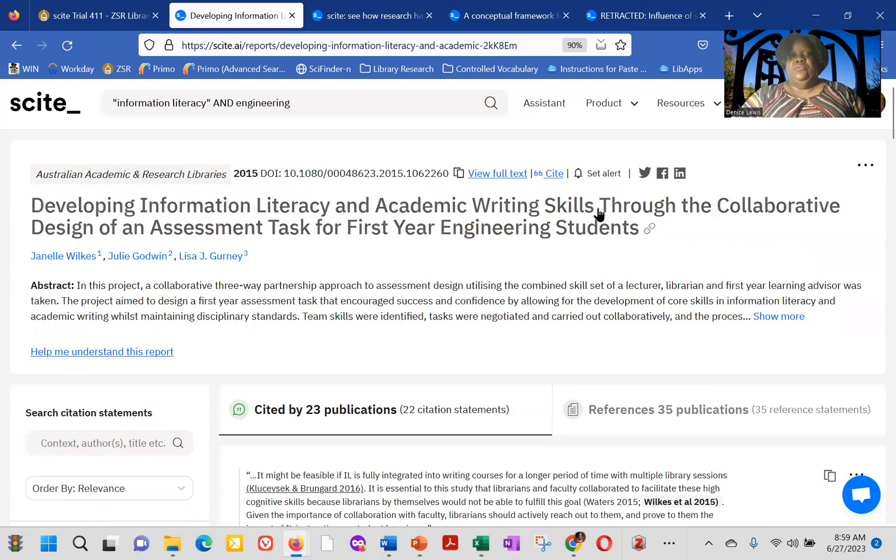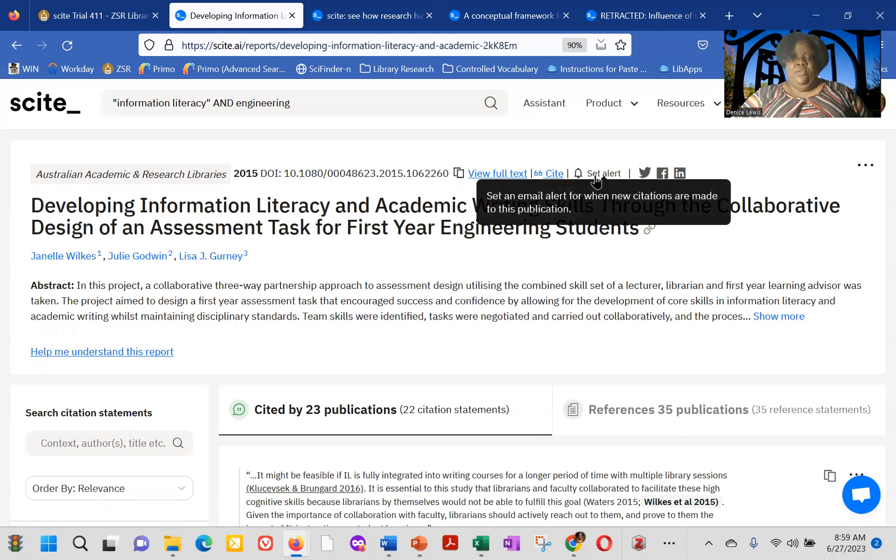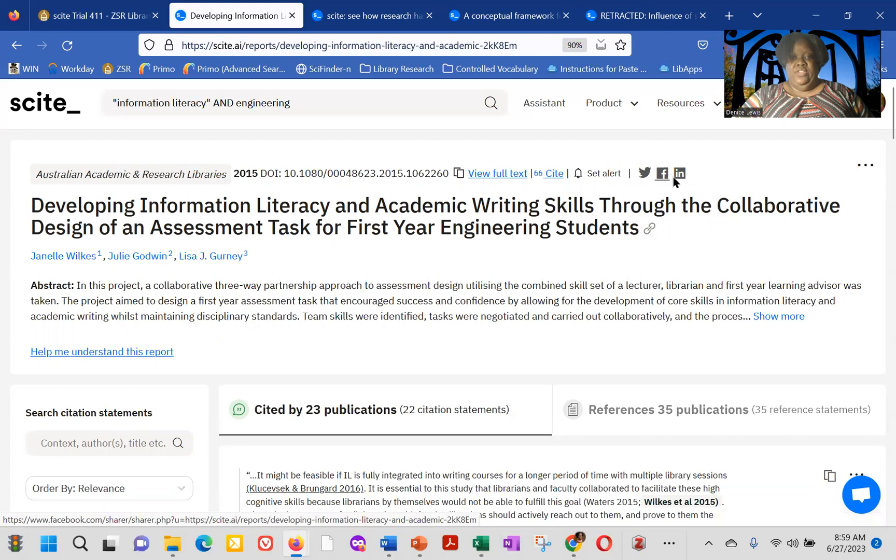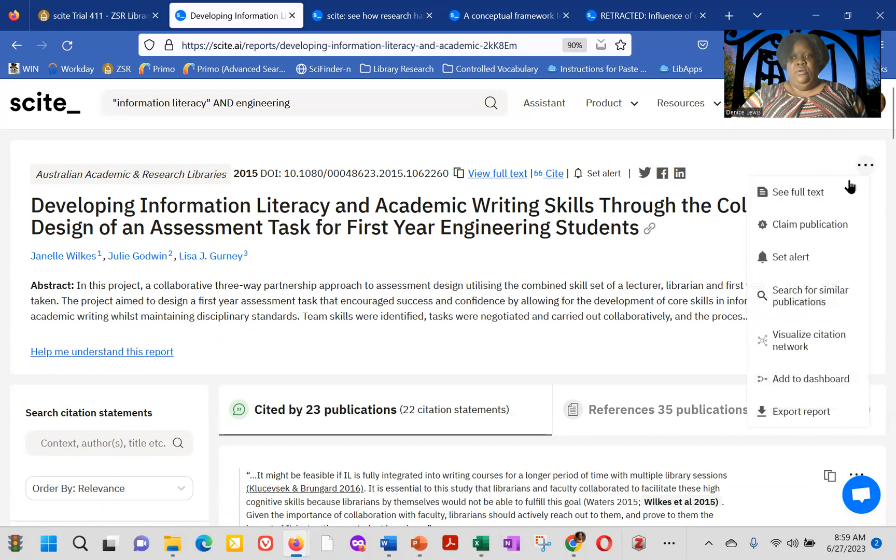You can click and access the full text as well as click to cite the article. You can also send an alert for this article. So if there are any new citations, you'll get an email for that. You can forward this particular paper to Twitter, to Facebook, or LinkedIn. And if you click on the ellipsis over in the upper right-hand corner, you can, again, that'll give you to see the full text, claim the publication,